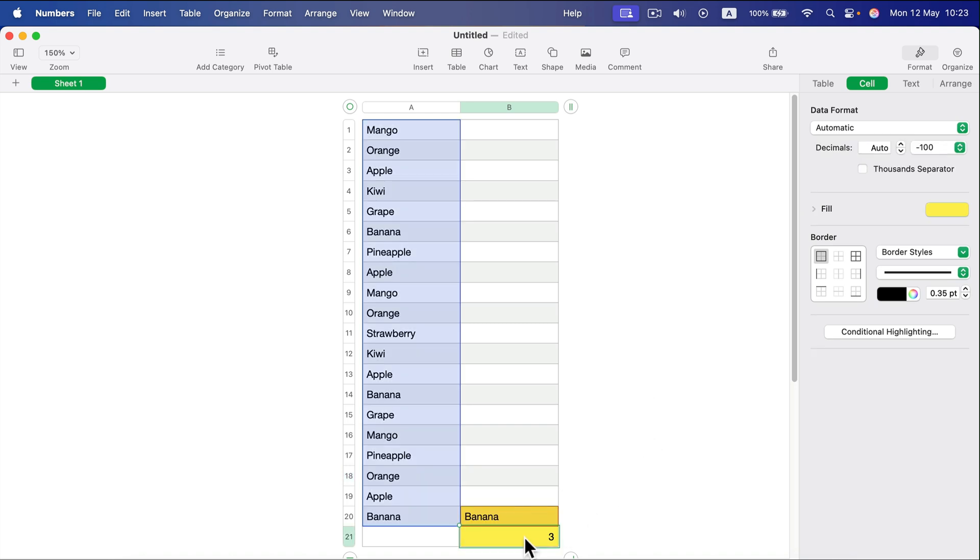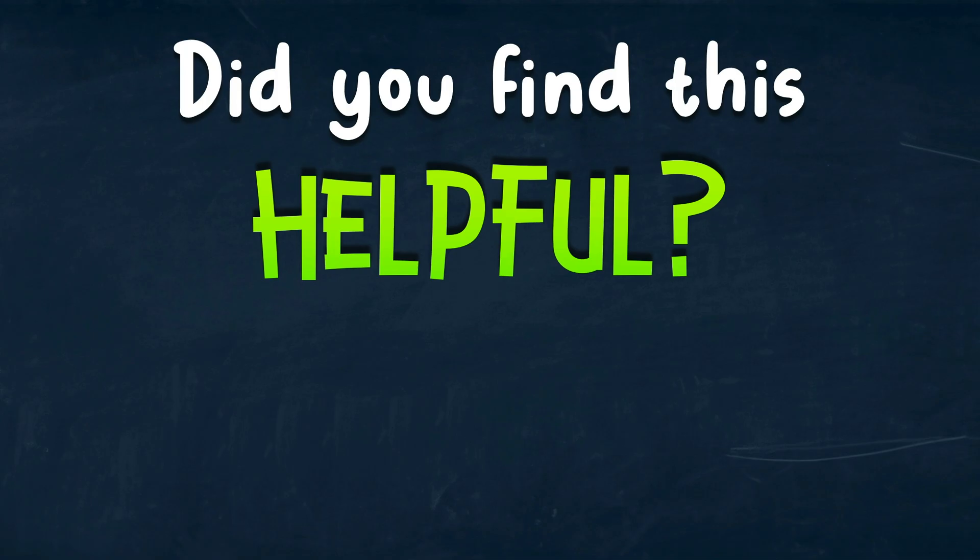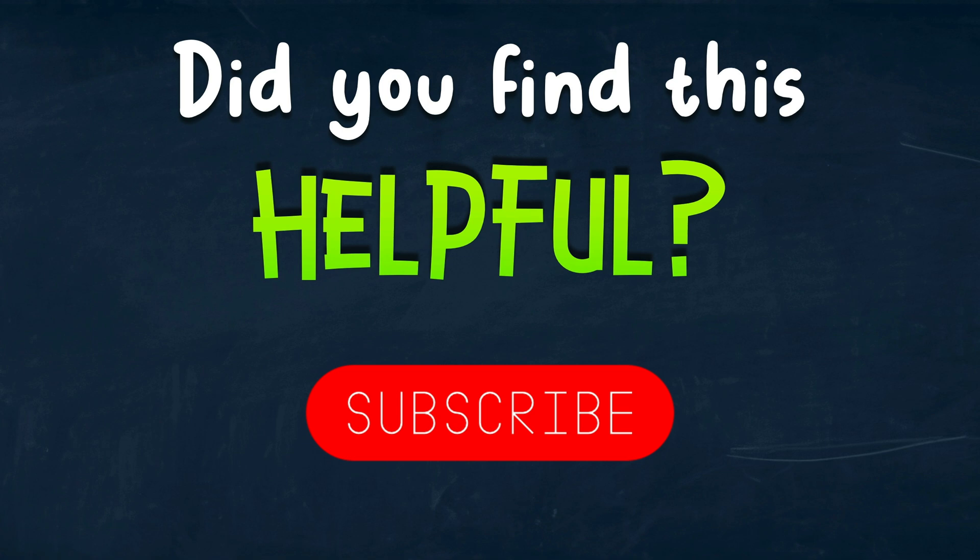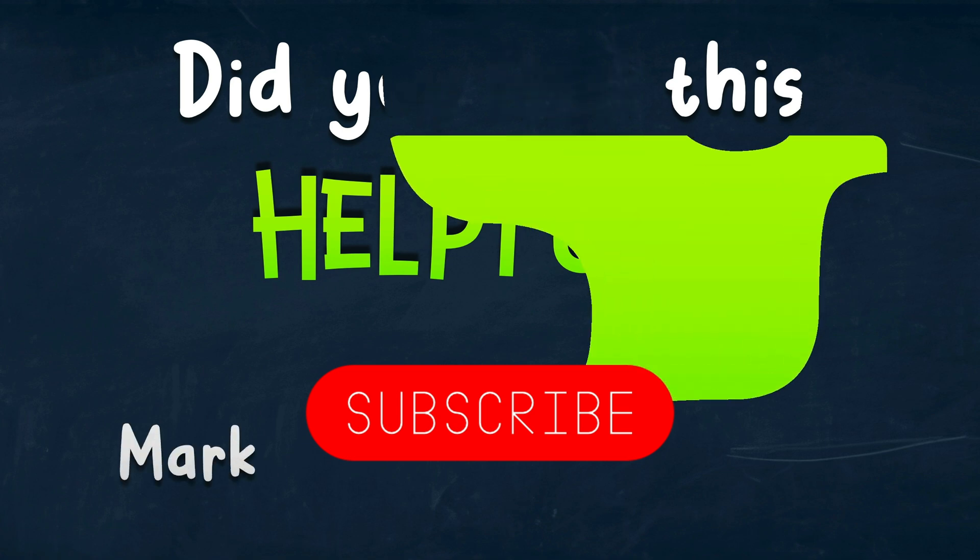You start with equals, then select the correct formula, show the range, and then show the value you're searching for. You can type the value from the keyboard or use another cell as the reference. I hope this was helpful. See you in the next one.